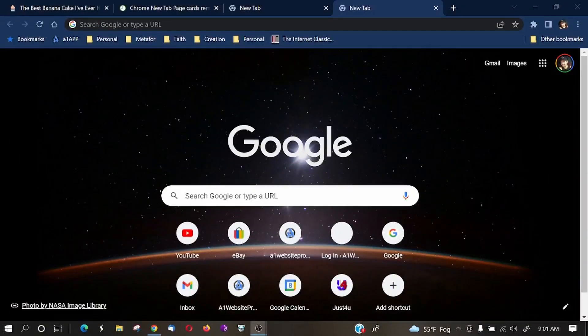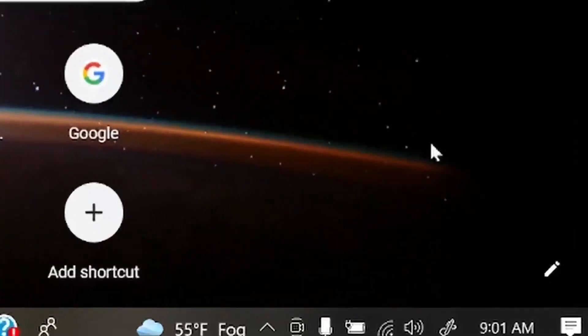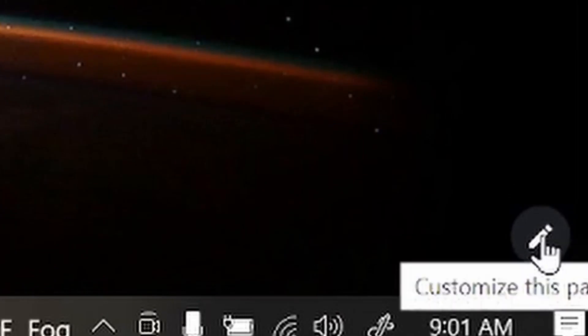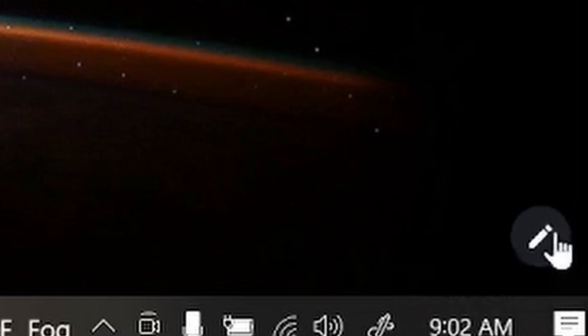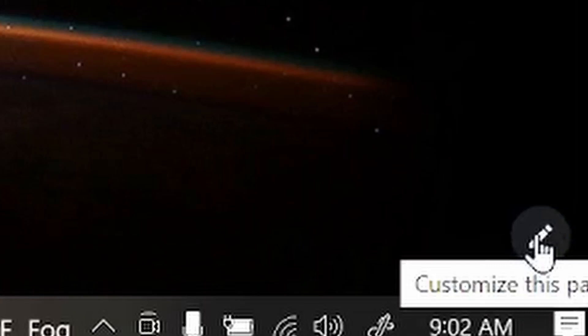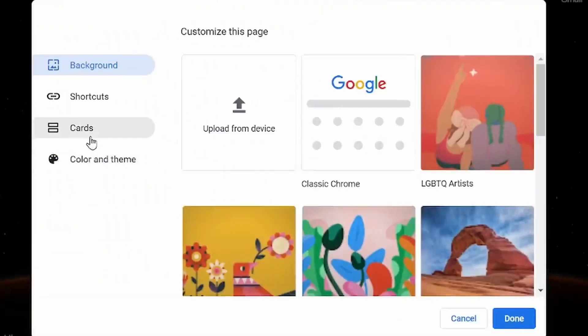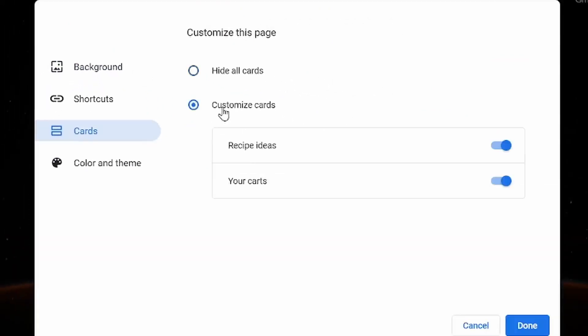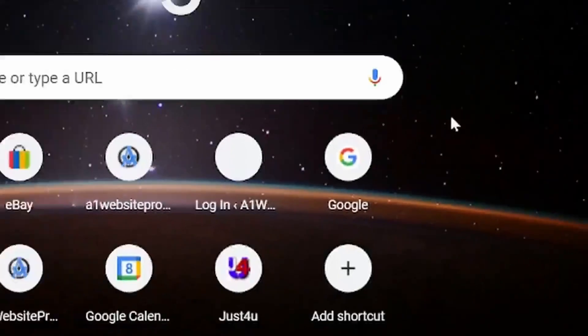Another interesting feature that Google decided to include in the customization of their browser is the fact that you can add cards. Now, what are cards? Well, they're recipes, and also like if you leave something in your shopping cart somewhere online. So, to navigate to that particular feature, click on the little pencil icon, come down to Cards, and if you have Hide All Cards, you'll want to switch it to Customize Cards. And if you turn on Recipe Ideas and your Cards, you will see what's going on here. Let's click Done.